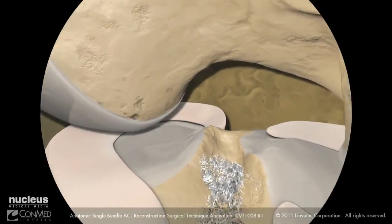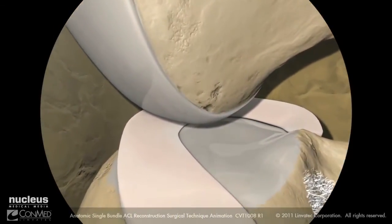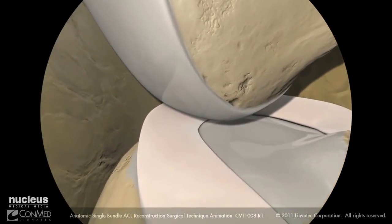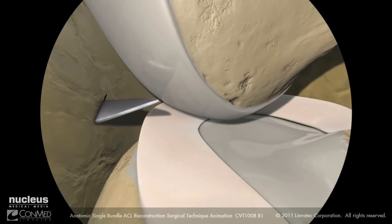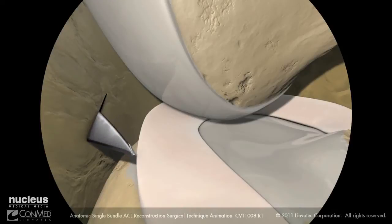Using an 11 blade, incise the skin, making sure to orient the blade away from the femoral condyle to prevent damaging the articular surface.